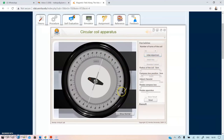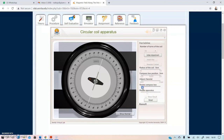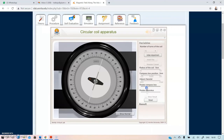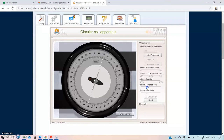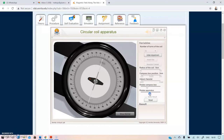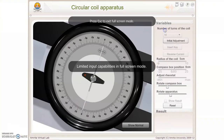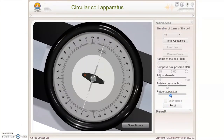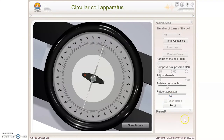Rotate the compass box exactly 90-0-90 in the plane of the coil using the 'Rotate Compass Box' slider. The 'Rotate Apparatus' button activates only when exactly 90-0-90 is achieved. Then adjust the aluminum pointer to 0-0-0 by rotating the apparatus — use zoom mode to make it exactly 0 to 0. Once 0-0 is confirmed, click 'Show Normal.'